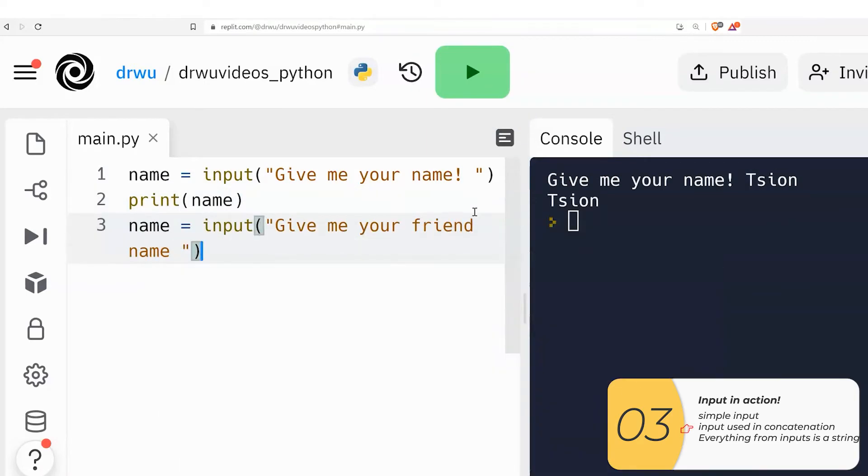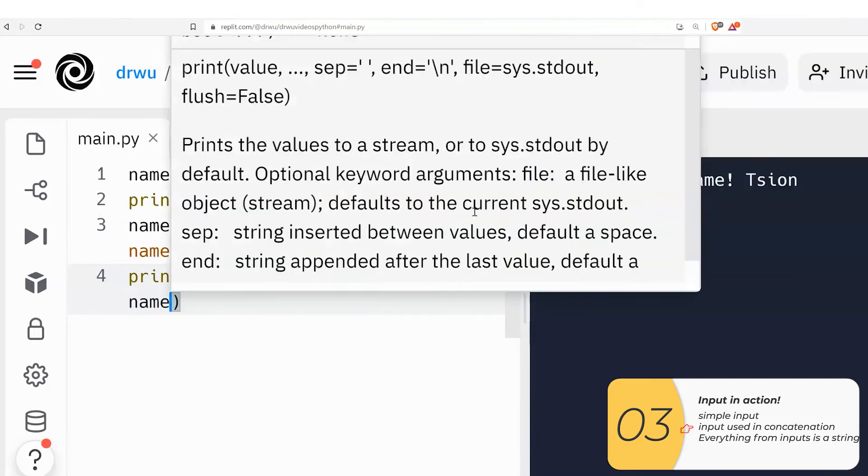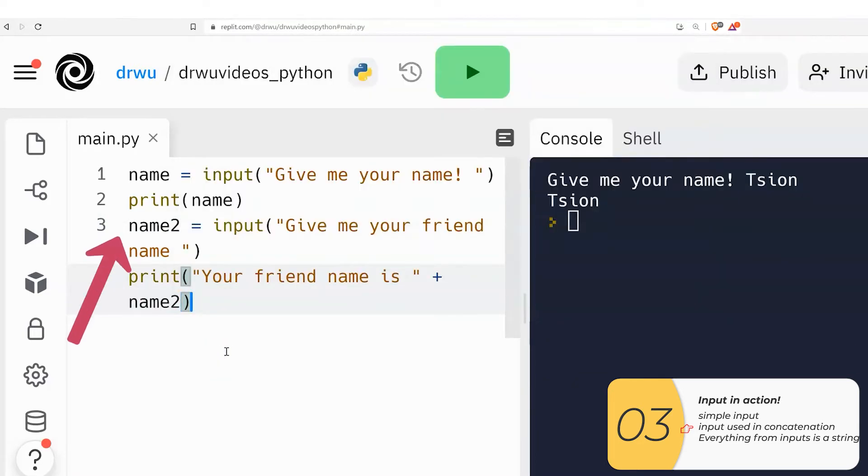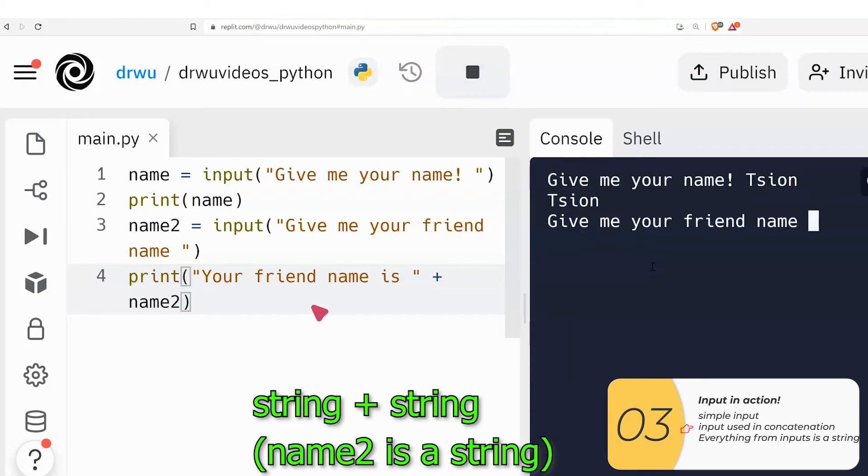so one more time I'm going to ask give me your friend's name and I'm going to save that to a variable name2. So I'm going to print out the result your friend name is plus name2. I'm not so much showing how input works. Rather, I'm really showing once more how print and variables and string concatenation works.